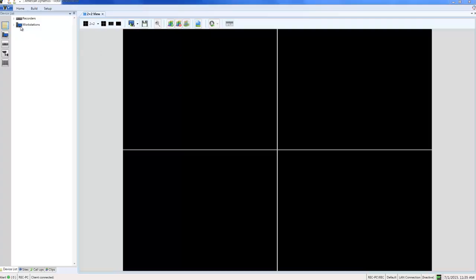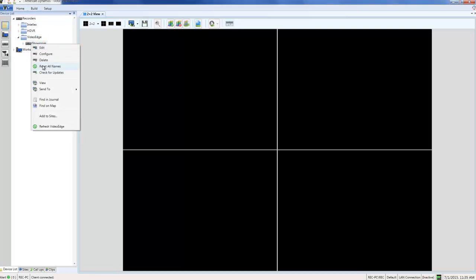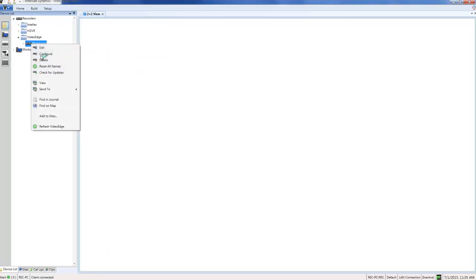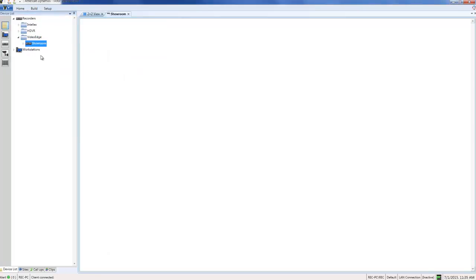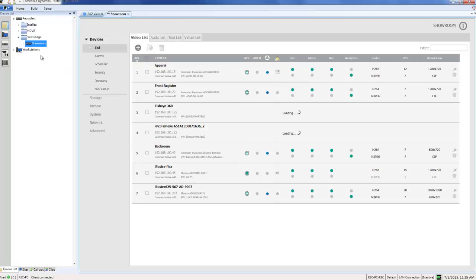First of all I'm going to right click on the recorder which has the camera in my Victor device list and choose configure. That's going to open up the video edge administration interface.